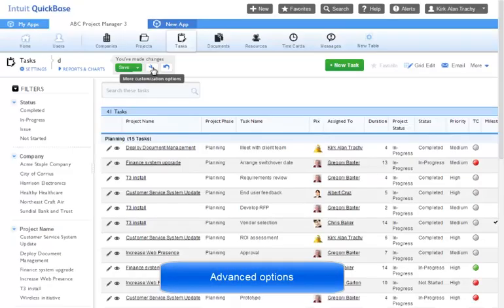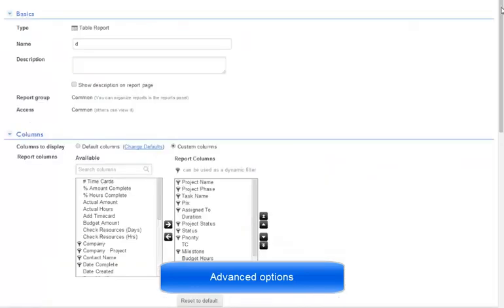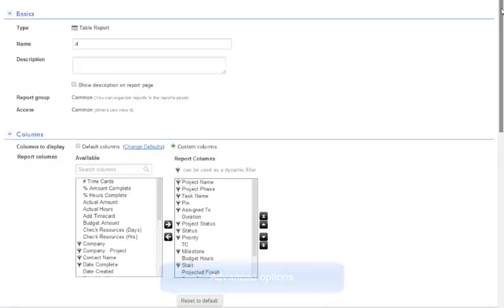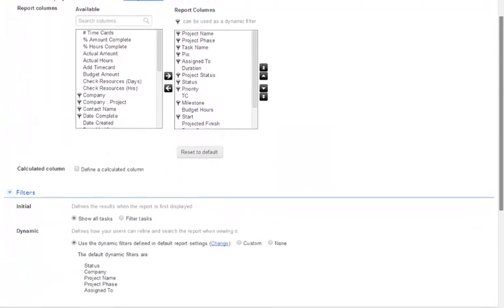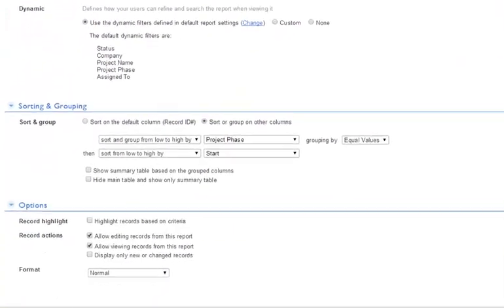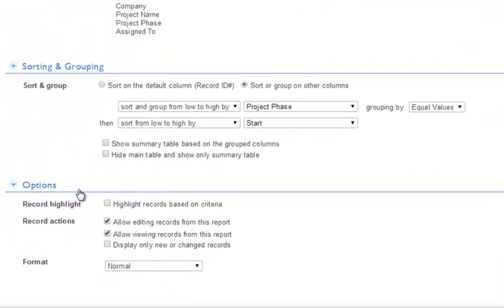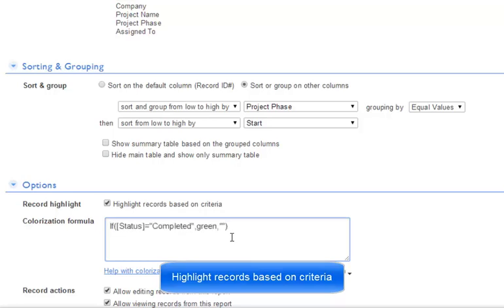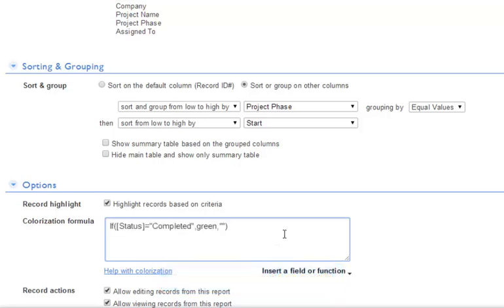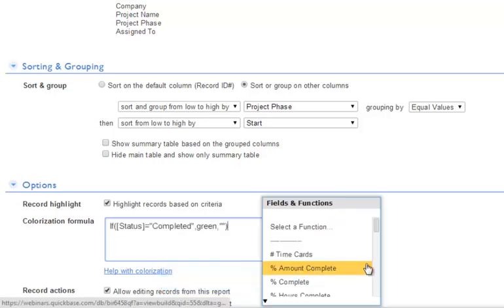There are some advanced reporting options here that we should discuss. Let's customize this page and scroll way down to the options section. Here you can highlight records based on criteria, also known as row colorization. You can click into the colorization formula box and insert the conditions for which you want the row to be colorized.